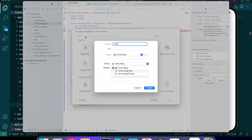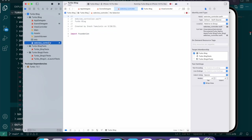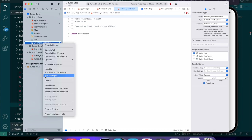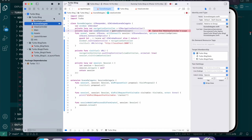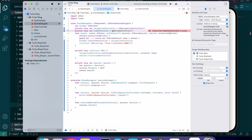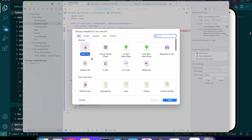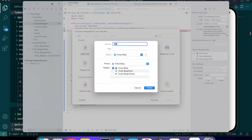Let's create a new Swift file called WebViewController. We can come up here, click New File, do a Swift file, and call it WebViewController.